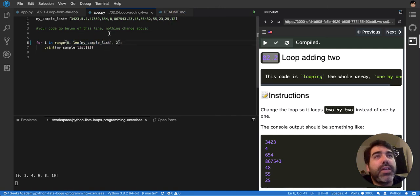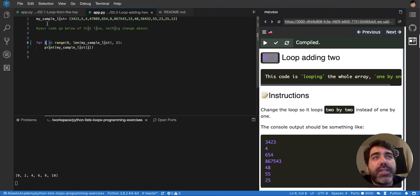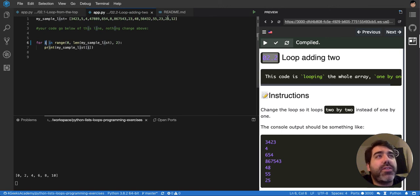this i will be 0, 2, 4, 6, 8, until it reaches the last position of this array.